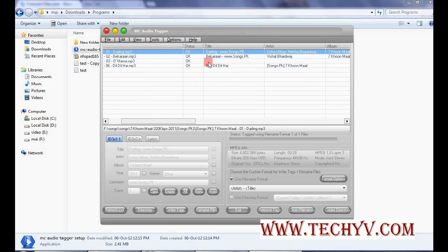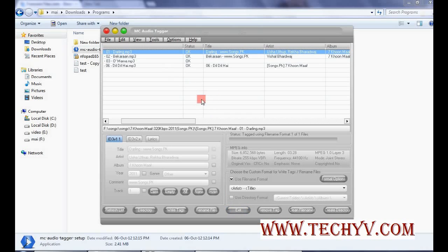So when you modify the files and when you click on exit button. They will be saved automatically. And the software will be closed. So that's it all about Mac Audio Tagger. Thank you.